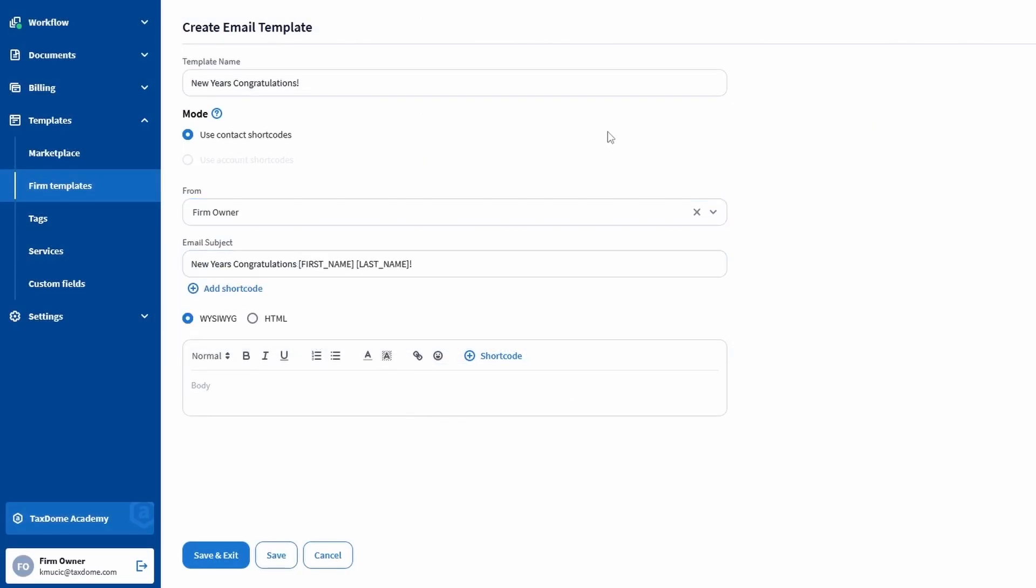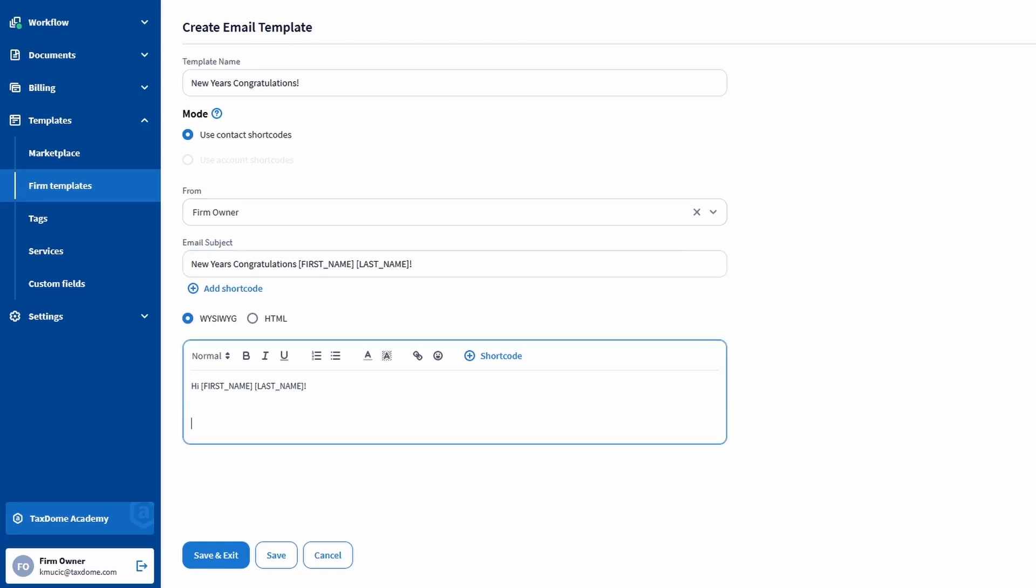The last step here is to write the contents of the email. Just like with the subject line, you can add shortcodes again. After entering all your text and shortcodes, click on the Save button.